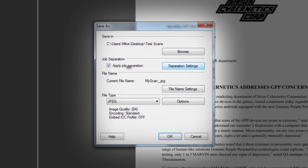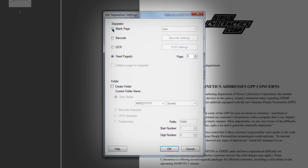Job separation settings provide options for breaking up a scan using blank pages, barcodes, OCR, or fixed page groups. You can also set the scanner to automatically create folders for each separated group.